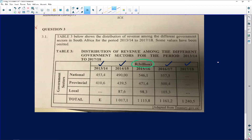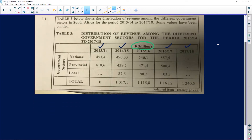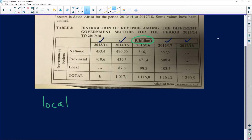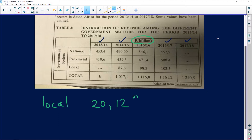We can see the table has national, provincial, and local sectors, with some missing values to calculate. The question tells us: when the revenue of the local government sector was compared to the provincial in 2013/14, it was found to be 20.12% of the provincial sector. So we know that local is 20.12% of provincial.